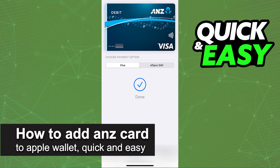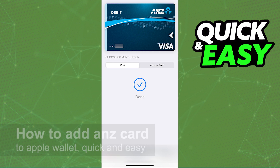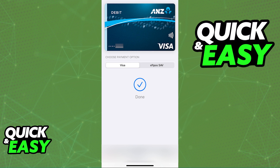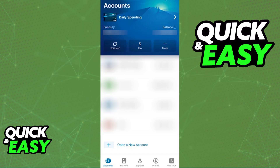In this video, I'm going to teach you how to add an ANZ card to an Apple Wallet. It's a very quick and easy process, so make sure to follow along. I'm going to showcase the two main ways of doing this.